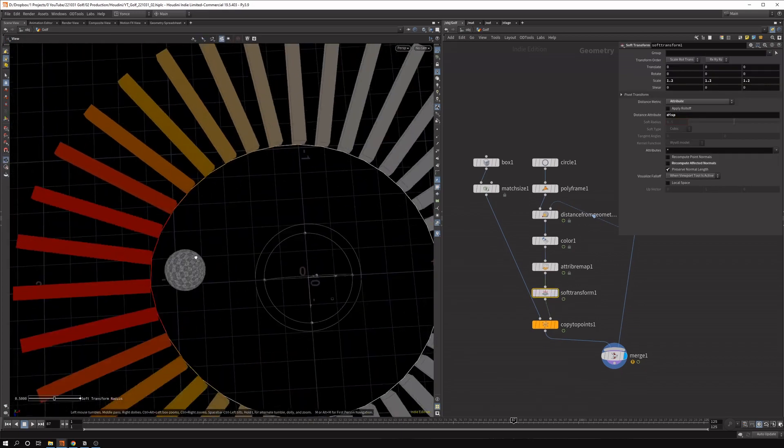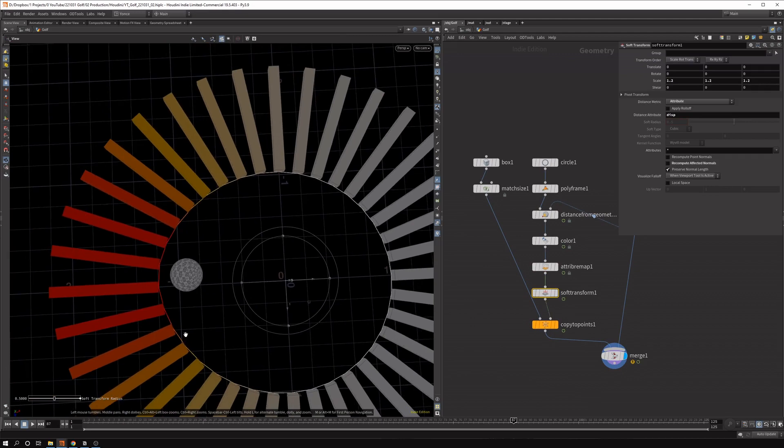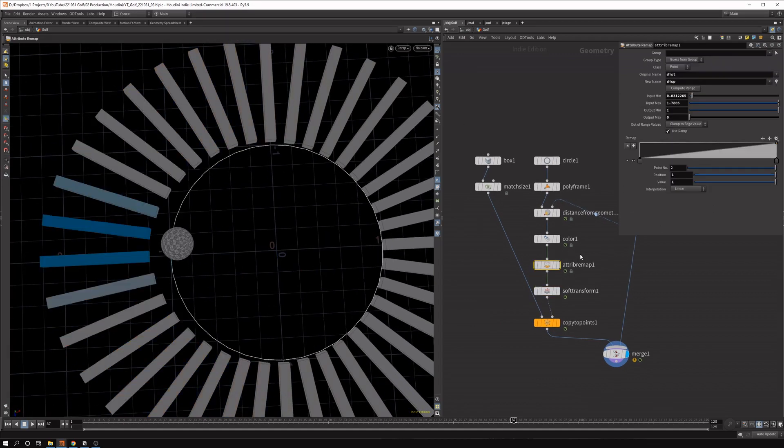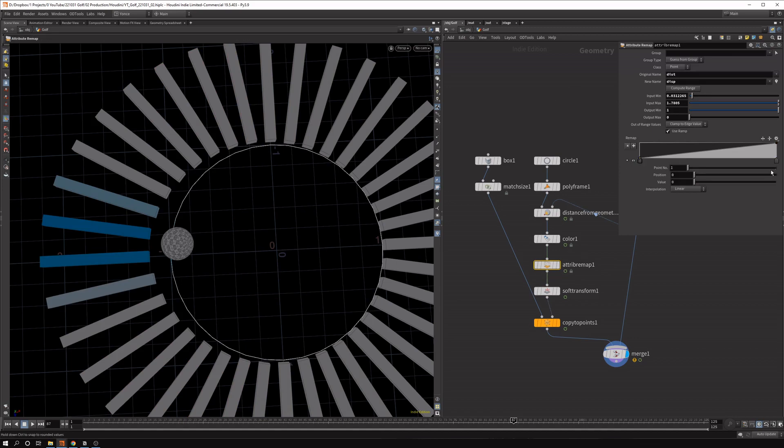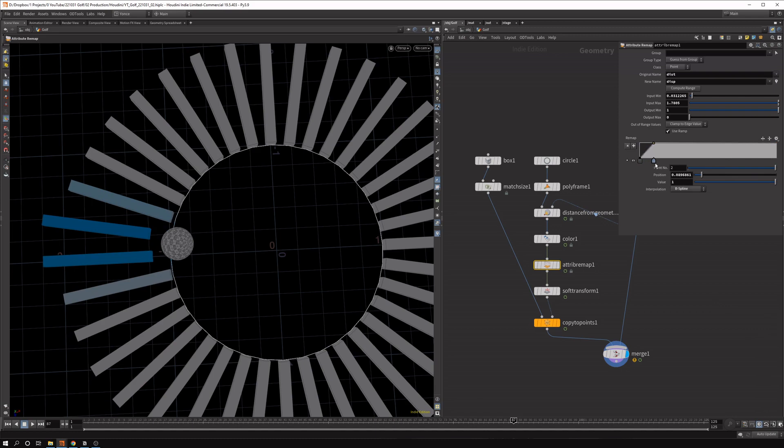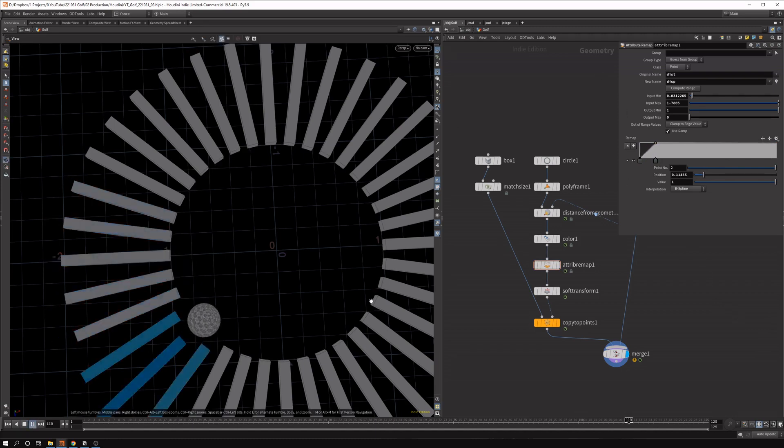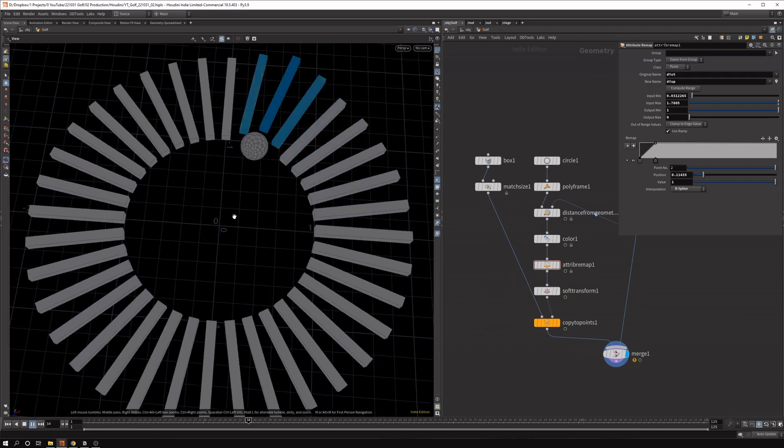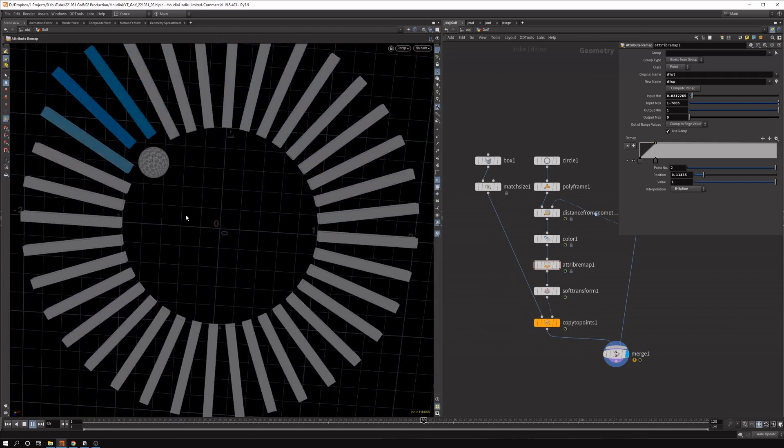But as you see, there's too much falloff. We don't want that much falloff. So let's get back in the attribute remap. And maybe let's set these interpolations also to a b-spline. And what we can do now is grab these values and start dragging it in until we get something we want. So maybe something like this could work. And if we play the animation now, you can see all these clones around it are nicely displacing.